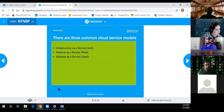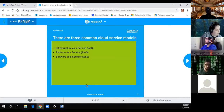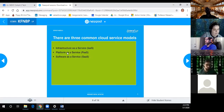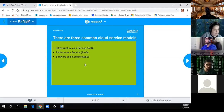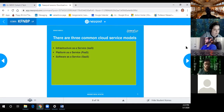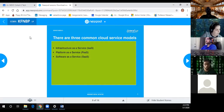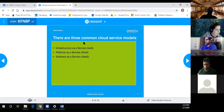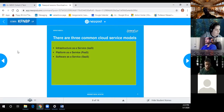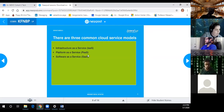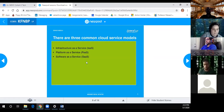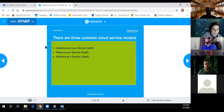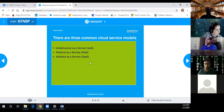There's IaaS - Infrastructure as a Service - Platform as a Service, and Software as a Service. All of them are 'as a Service' - three flavors depending on how you want to do it. Does anybody know the main difference between infrastructure, platform, and software?